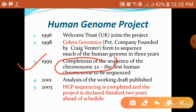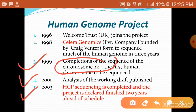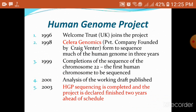The first chromosome which was sequenced was chromosome number 22. In 2001, the Analysis of Working Draft was published. In 2003, the Human Genome Project sequencing was completed. This project was expected to be completed in 2001 but was completed in May 2003, declared finished 2 years ahead of schedule.